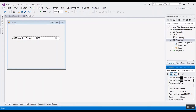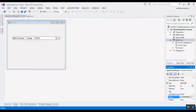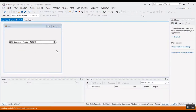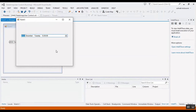Another property is ShowUpDown. You can change it to true — the default value is false — and you will have up and down buttons on the control. If you want to change the year, select the year and use the up/down buttons. Similarly for months and minutes, select the field and use the buttons to change it.